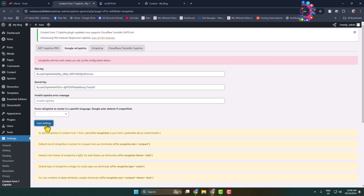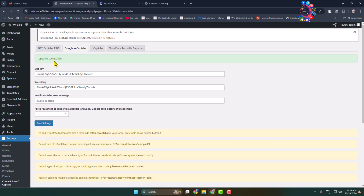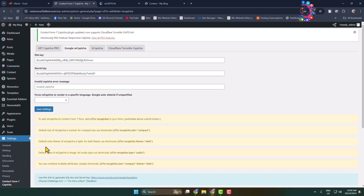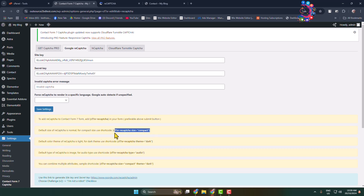Now click Save Page Settings. Once saved, you can see a bunch of different shortcodes. The default size for reCAPTCHA is normal; for compact size use the compact shortcode. The default color theme is light; for dark theme use the dark shortcode. The default type is image; for audio type use that shortcode.